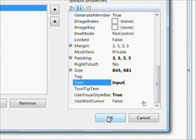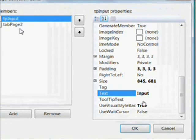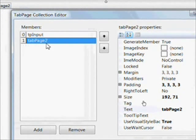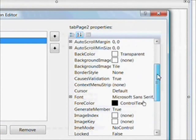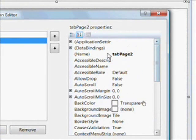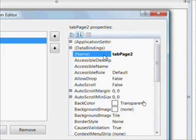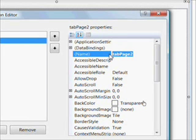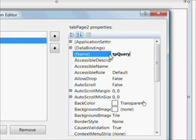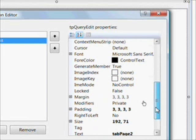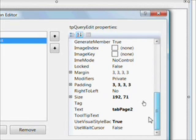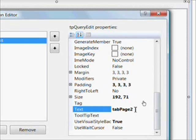And then I almost click OK, which would have been a mistake because that would have closed the tab page collection editor. So now I give the second tab a meaningful name of TP Query Edit. And give that tab a meaningful text on the tab of Query Edit.